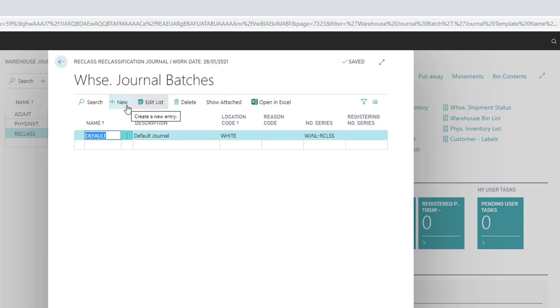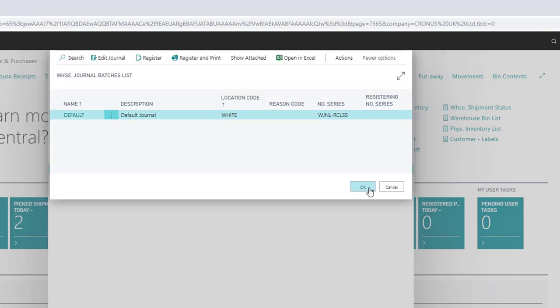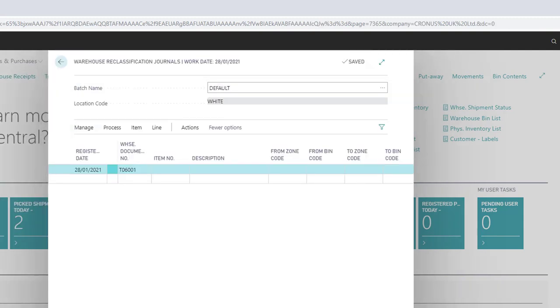Here you can add a code name, a description, a location, and a number series if you desire. The batch will then be available for selection.